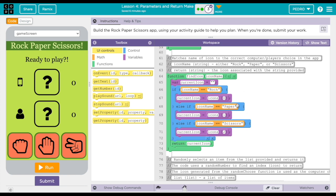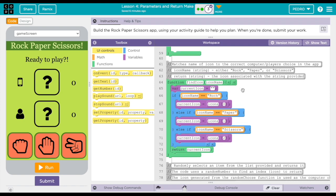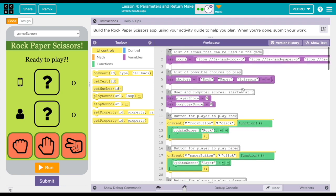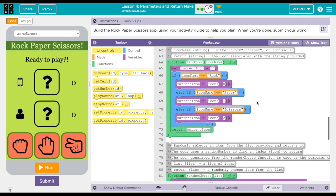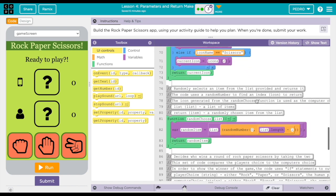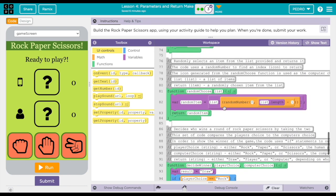As you can see up here, rock is zero, paper is one, and scissors is two. So then right here, random choose, this is primarily for the computer to choose which one it will receive, whether it's rock, paper, or scissors.